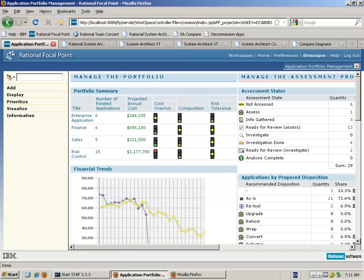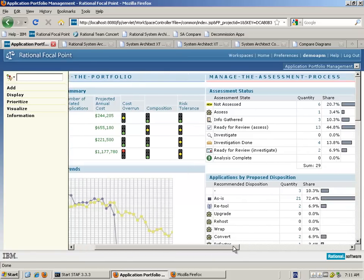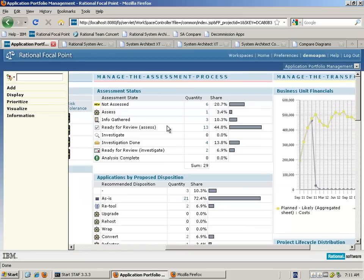Typically, your high-level senior executives in the business will be interested in looking at a number of aspects of the portfolio. In our example here, we've got a number of columns that they can use as part of their dashboard. The first column is called Manage the Portfolio, and this is really concerned with the processes applied in looking at the number of applications we've got, their status and the costings.